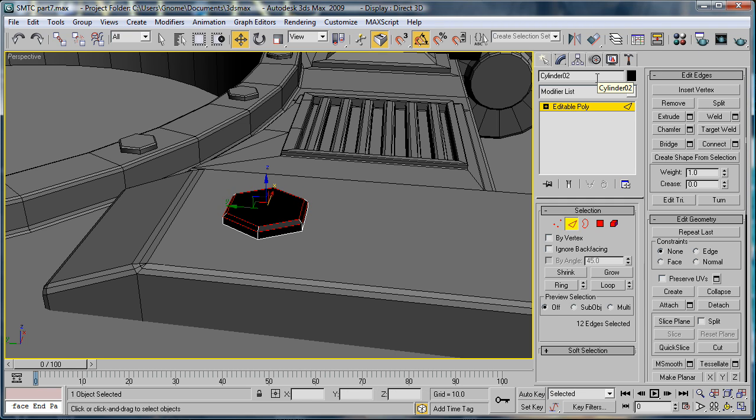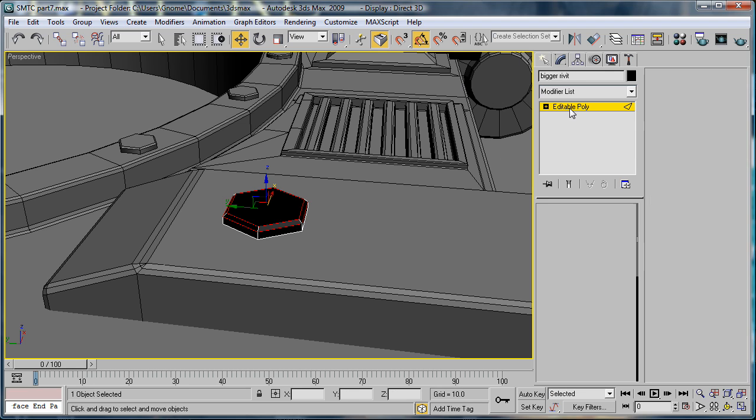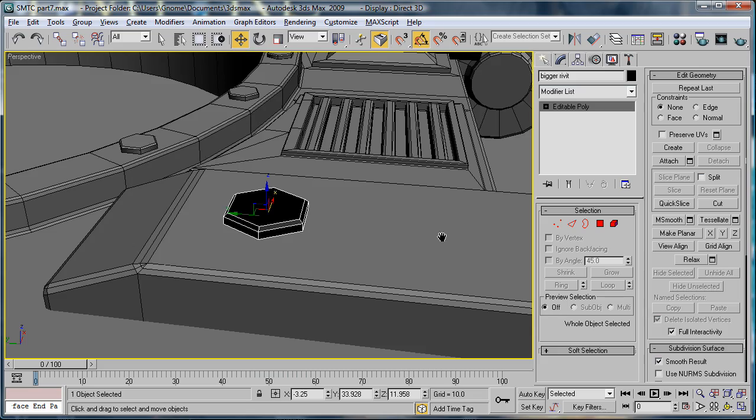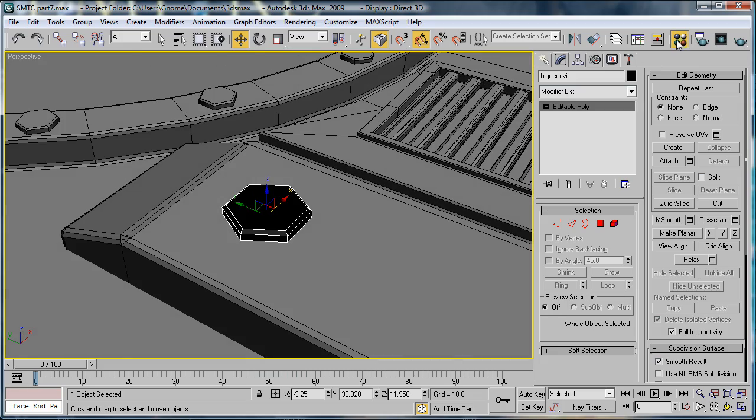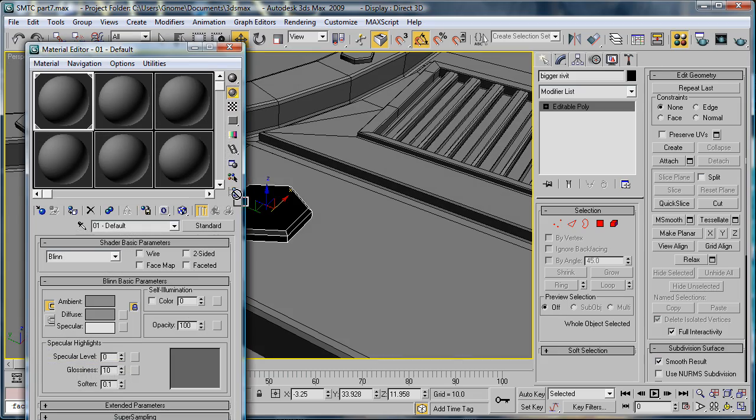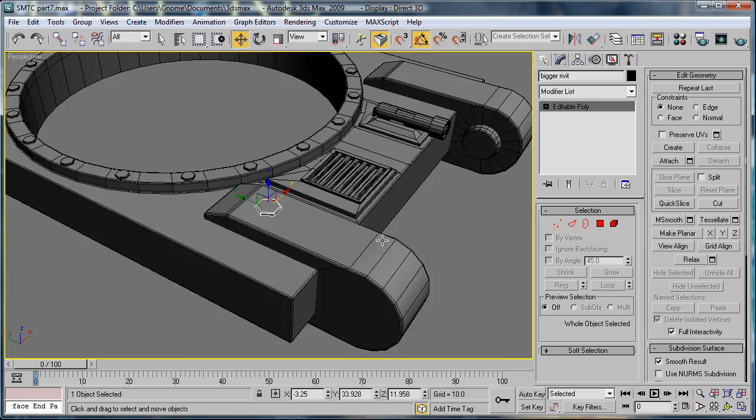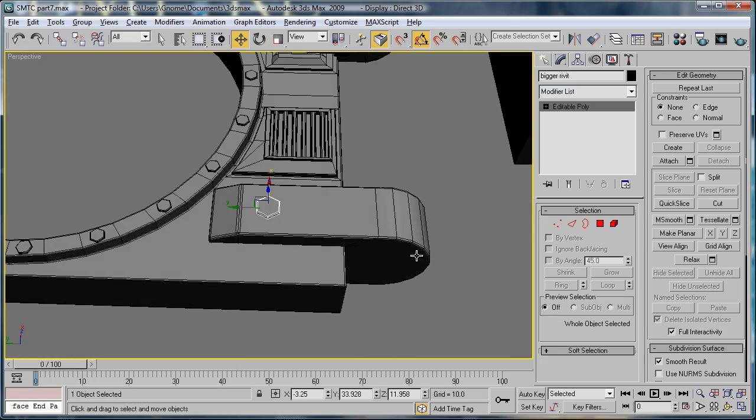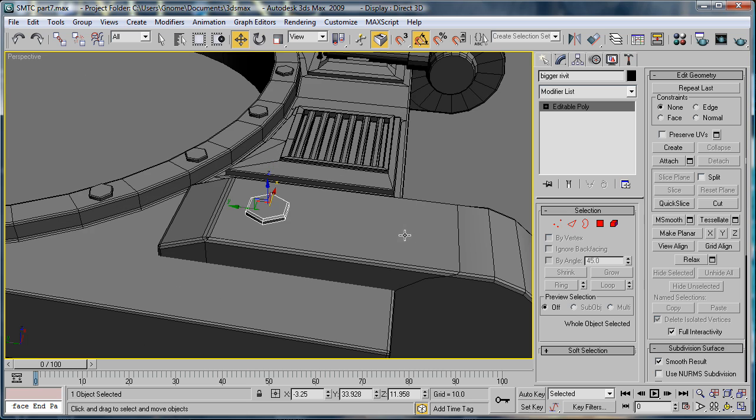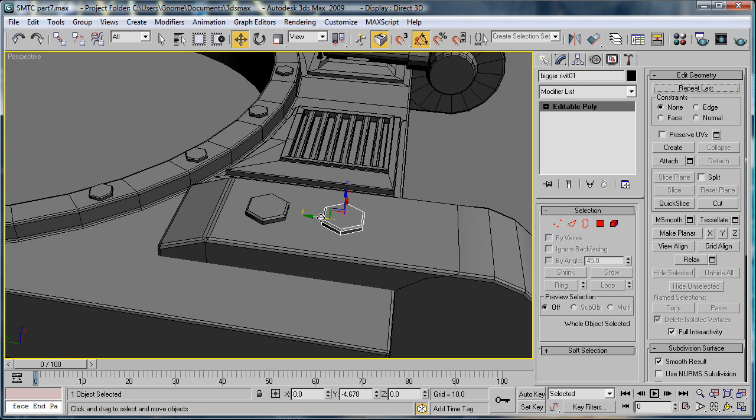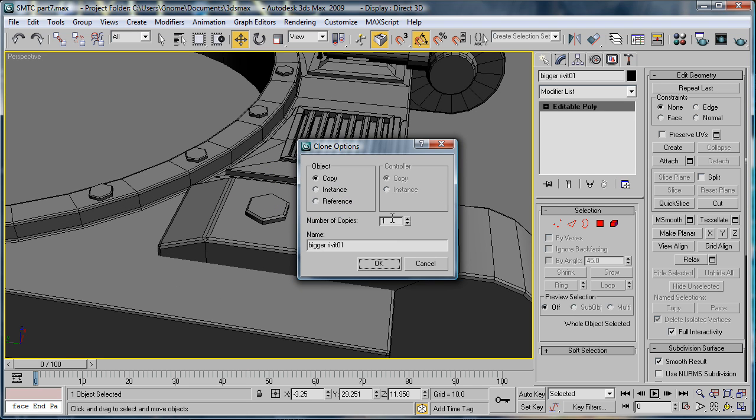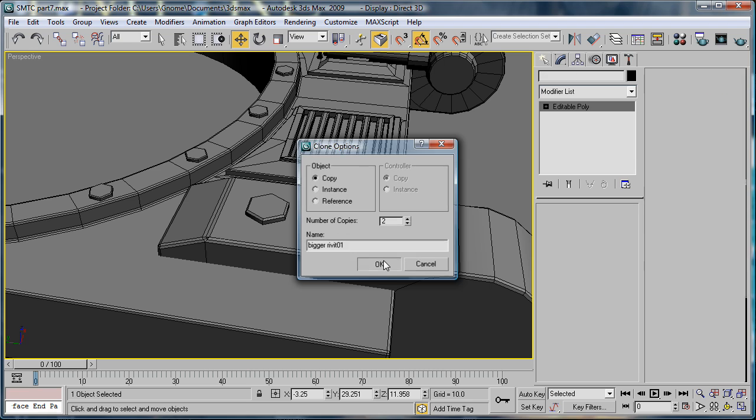Okay. Name this rivet. And give it the gray color.